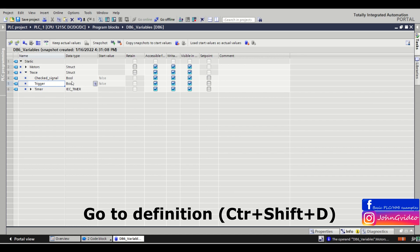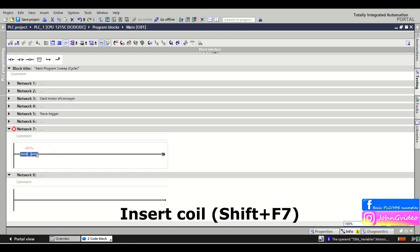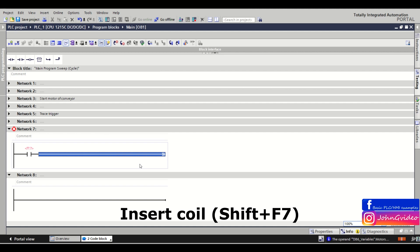The next shortcut is for inserting a coil into your program. For example, you have a network with a contact and you want to insert the coil without clicking on the coil assignment. You just press Shift and F7, and the coil is inserted into your network.